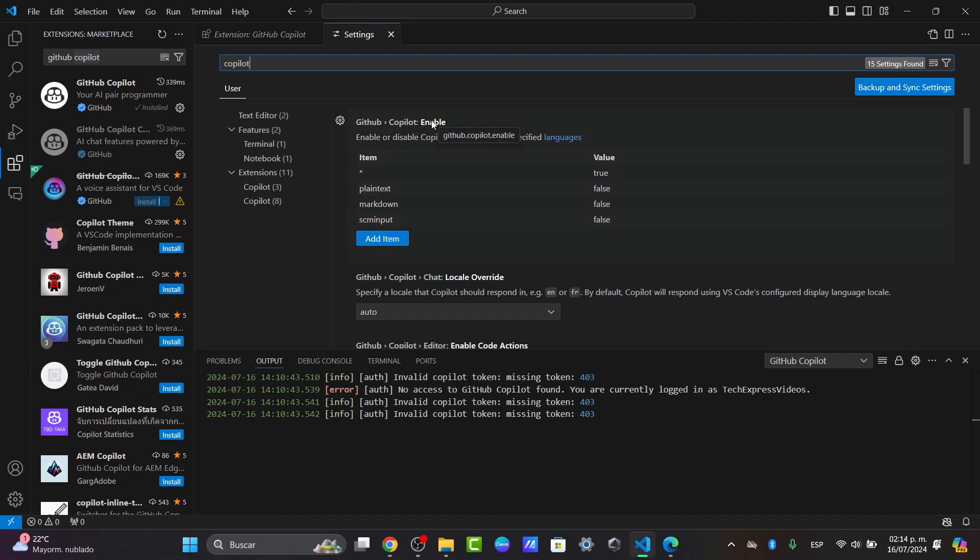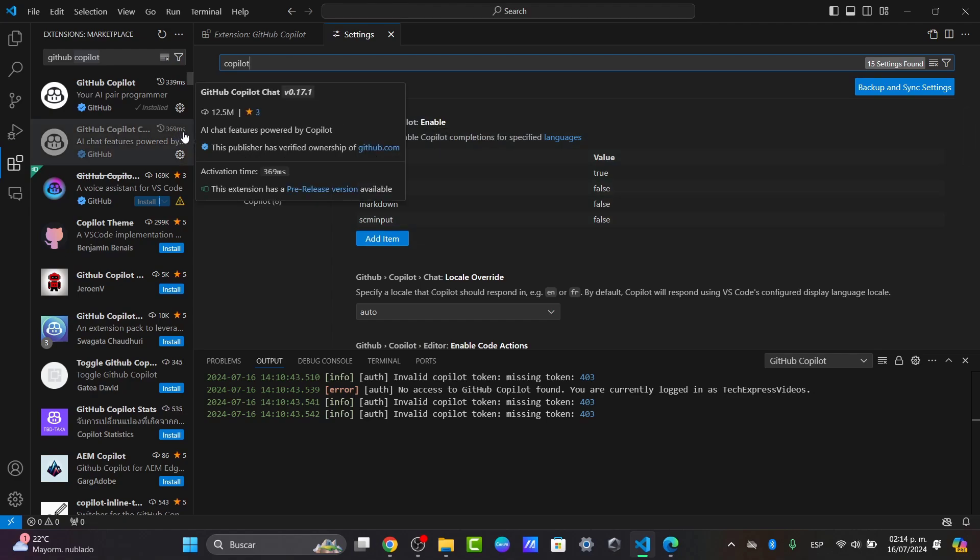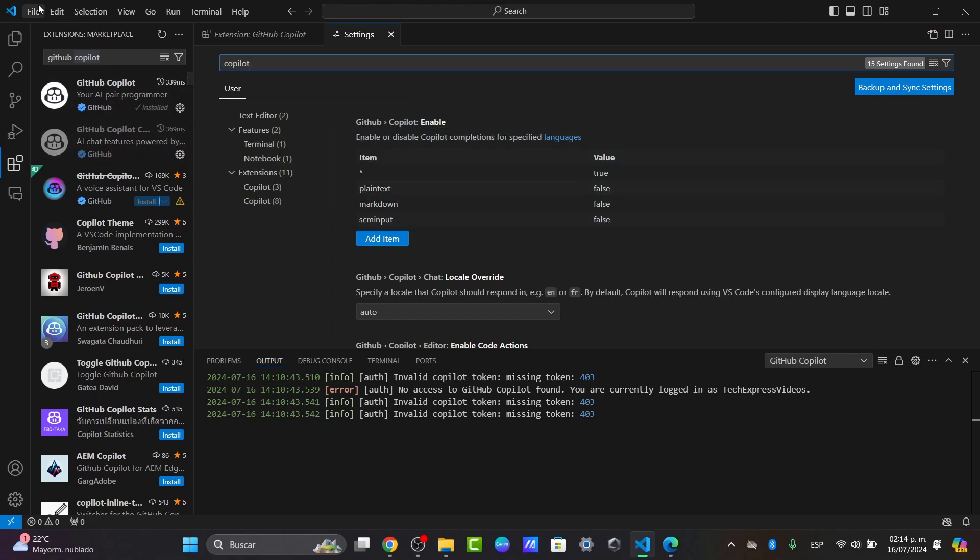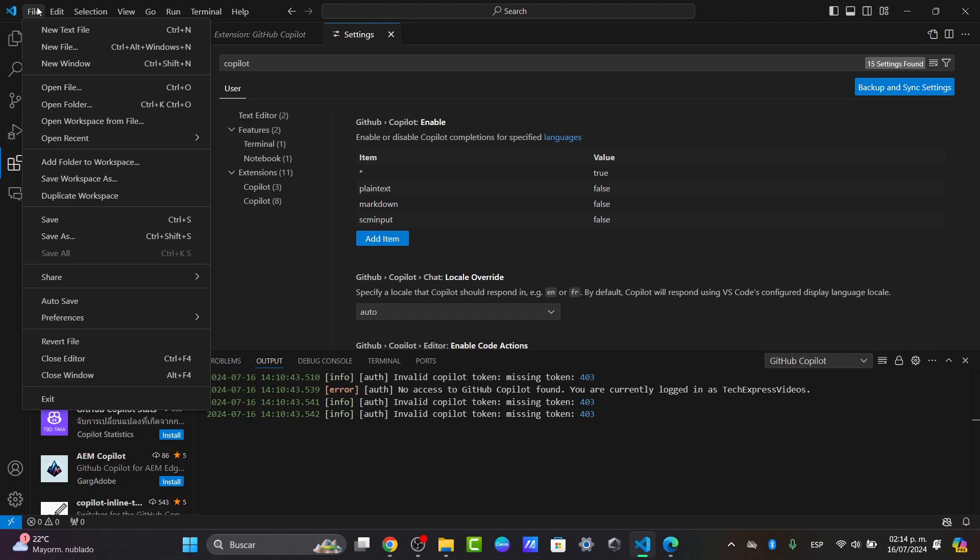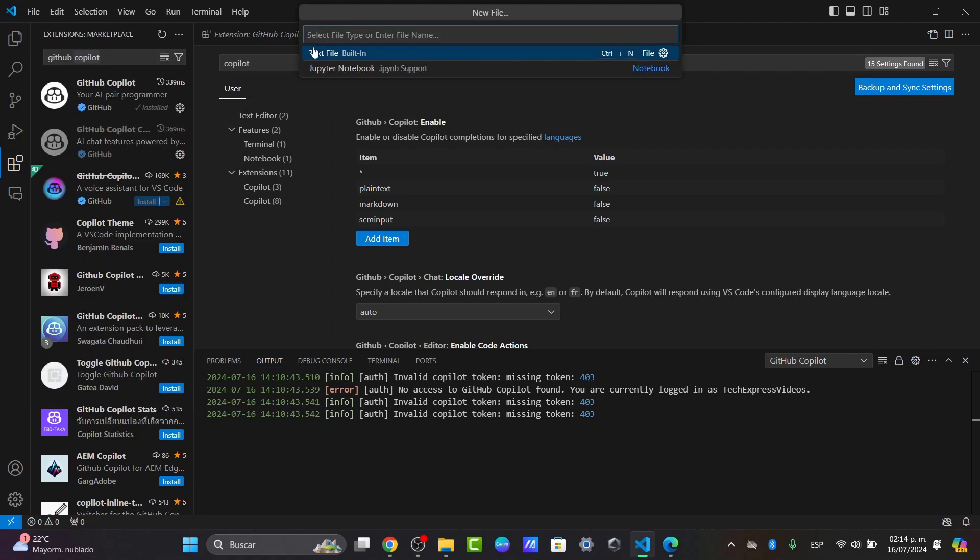With GitHub Copilot set up, you can start using it. Open a new file or existing project in Visual Studio Code and begin typing your code. Go to File, then New File or New Text File.